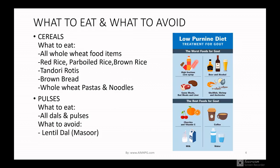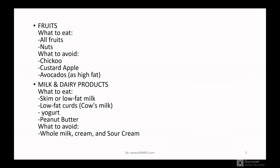Now, what to eat and what to avoid. For cereals, you can eat almost everything — whole wheat food items, red rice, parboiled rice, brown rice, tandoori rotis, brown bread, whole wheat pastas and noodles. These are good for reducing uric acid levels. For pulses, you can eat all dals and pulses, but avoid masoor dal (red lentils).